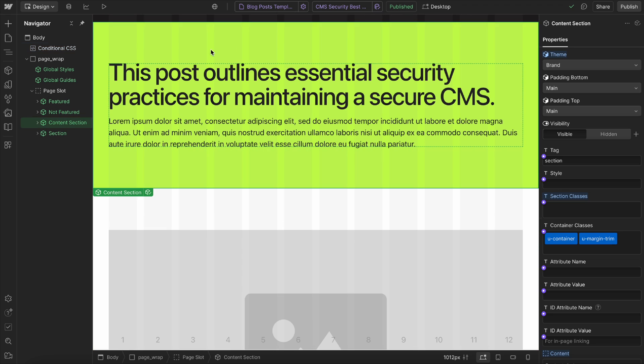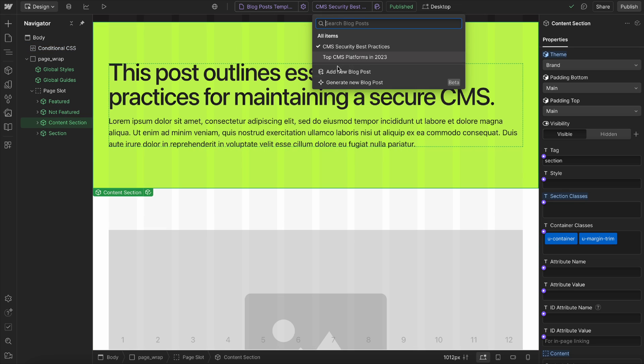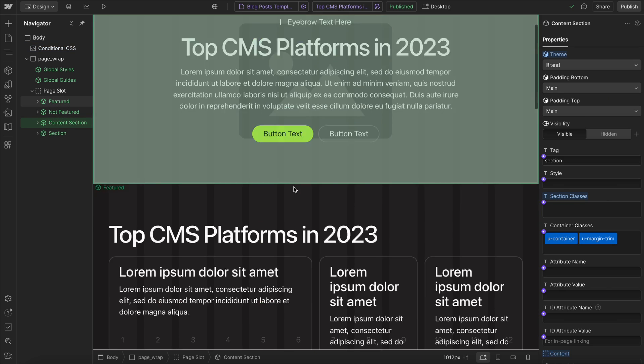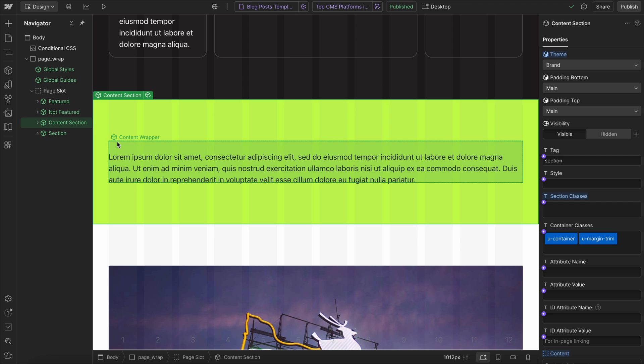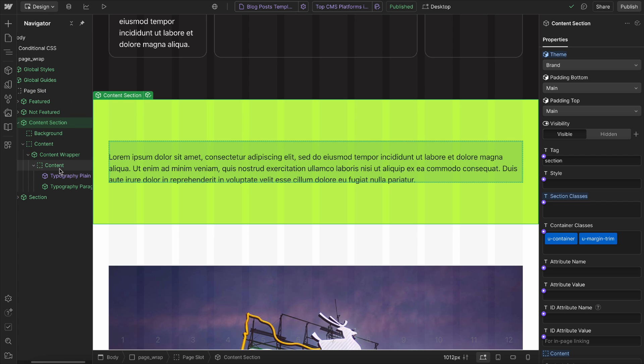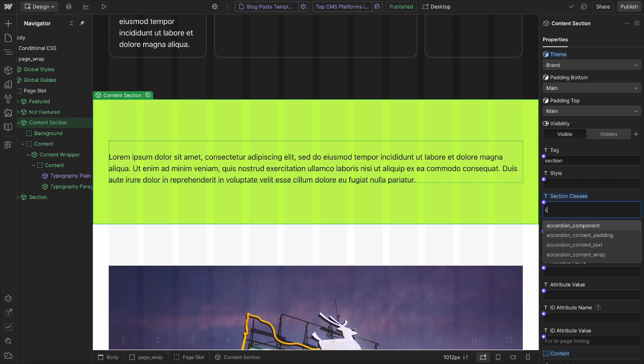For instance, in this section here, I might want to hide the entire section if the heading for that section isn't set. So I'll give this section a class of check for text.